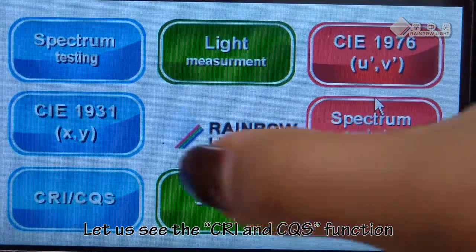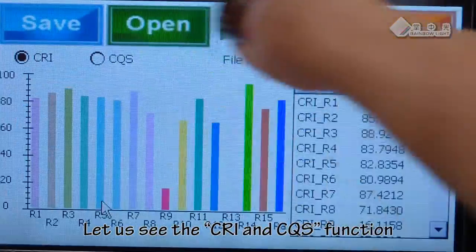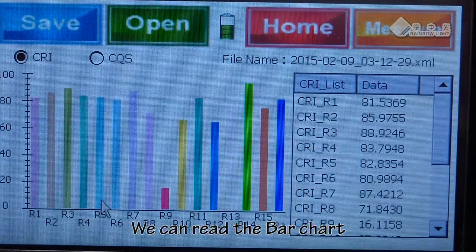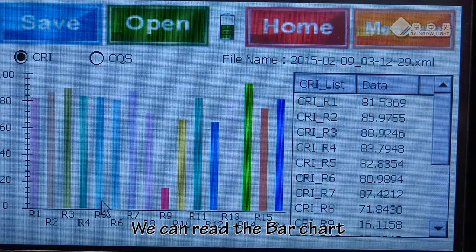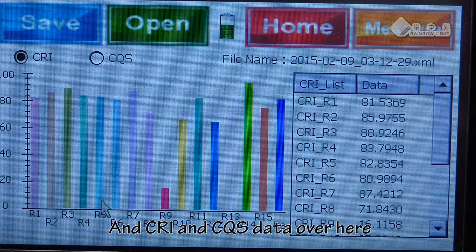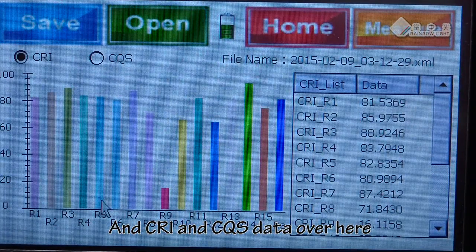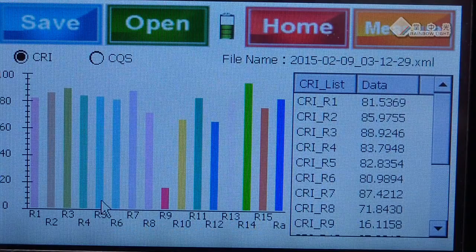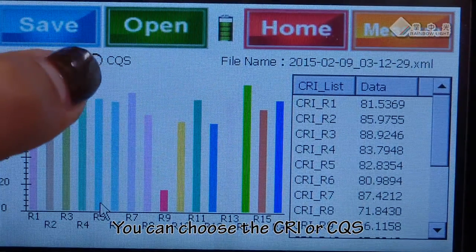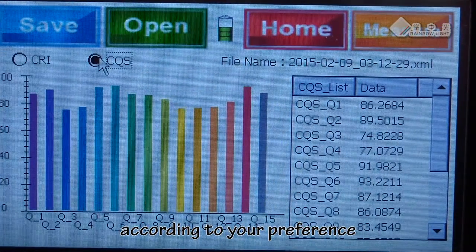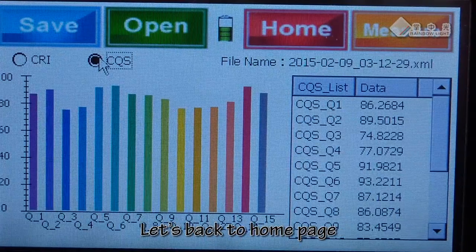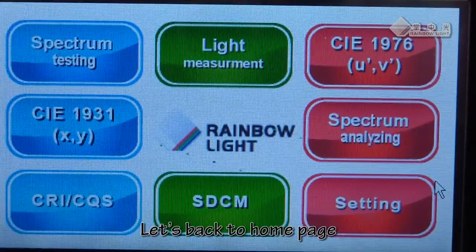Let us see the CRI and CQS function. We can read the bar chart and CRI and CQS data over here. You can choose CRI or CQS according to your preference. Let's back to the home page.